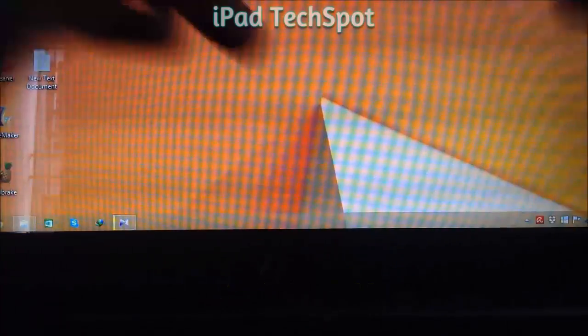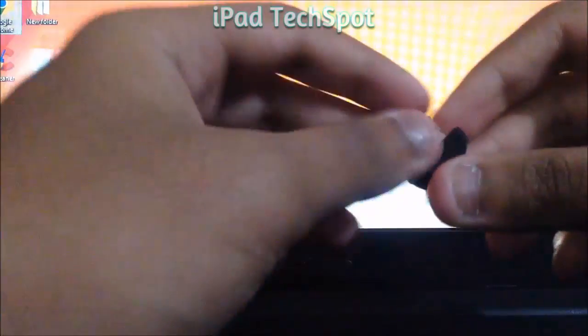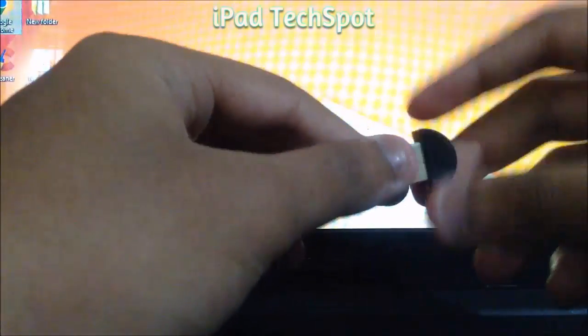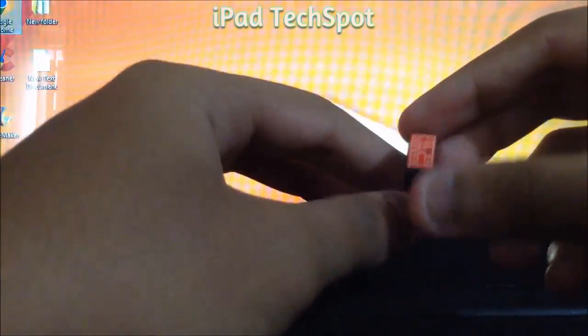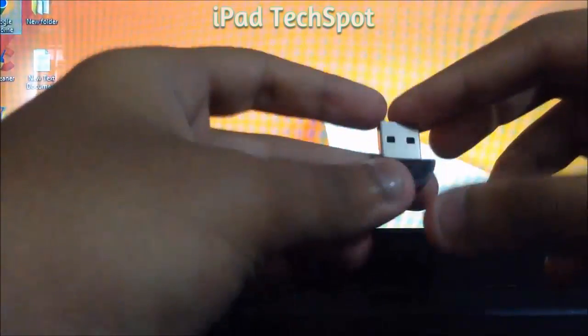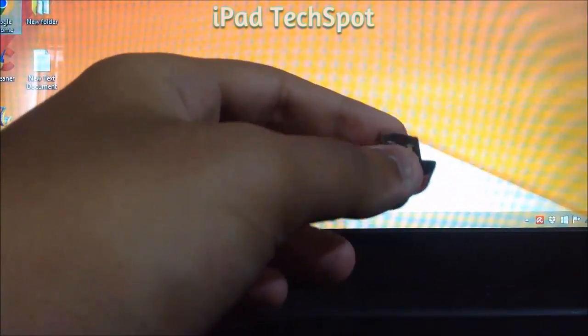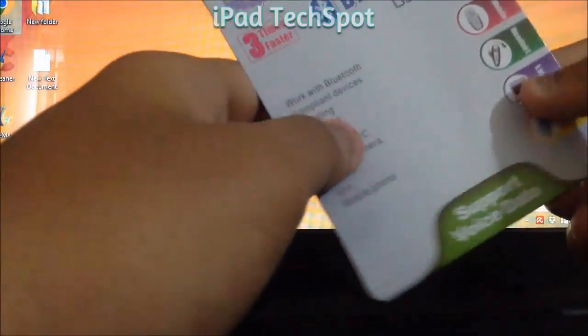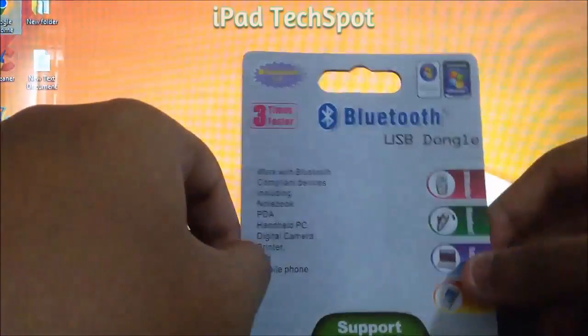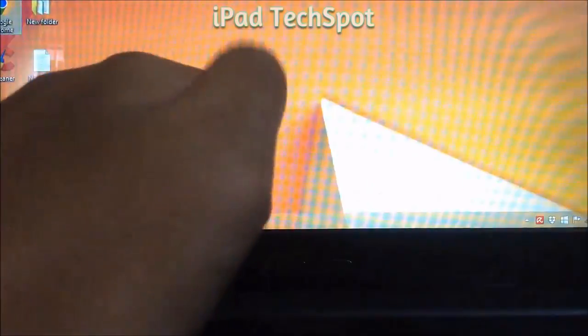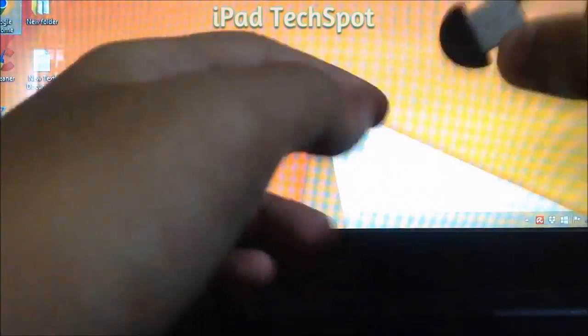Hey what is up guys, this is LaptX4 back with another video tutorial. In my last video I unboxed this Bluetooth device, and in this video I will show you how to use it.